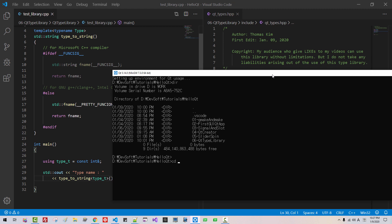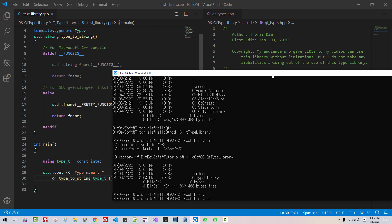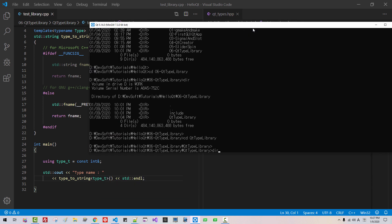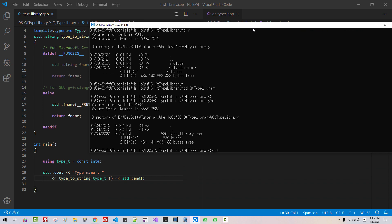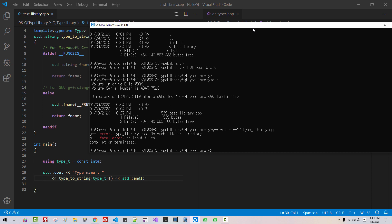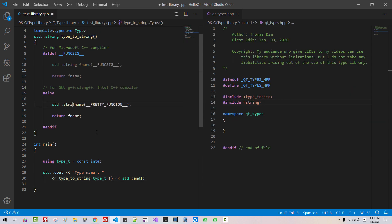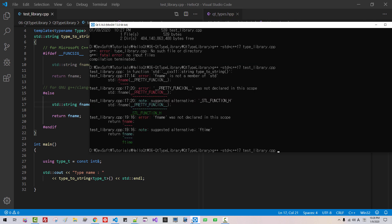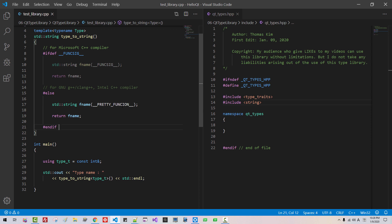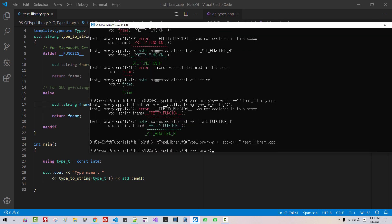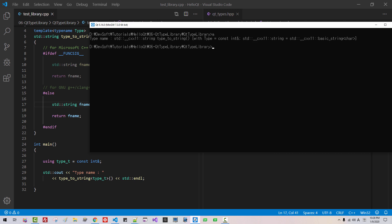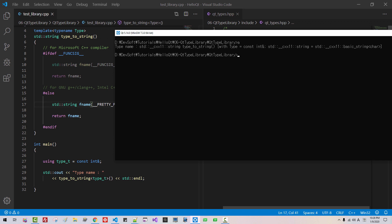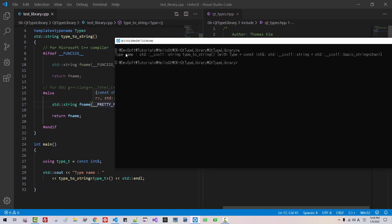DIR. CD 06 Qt type library. CD Qt type library. DIR. G++ std C++ type library dot CPP. Type. Hit enter. Test. Swing. So this part is executed. I misspelled. Cls.